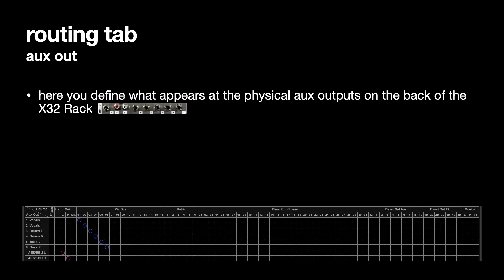Here you can define what will be sent out of the physical aux outputs on the back of the X32 rack. Now I've set it up so that Mixbus 1 and 2 feeds vocals left and right. Mixbus 3 and 4 feeds drums left and right and these are all set for the headphones as I've said. So I'm going to use these to feed all headphone mixes, IEMs, in ear monitors.